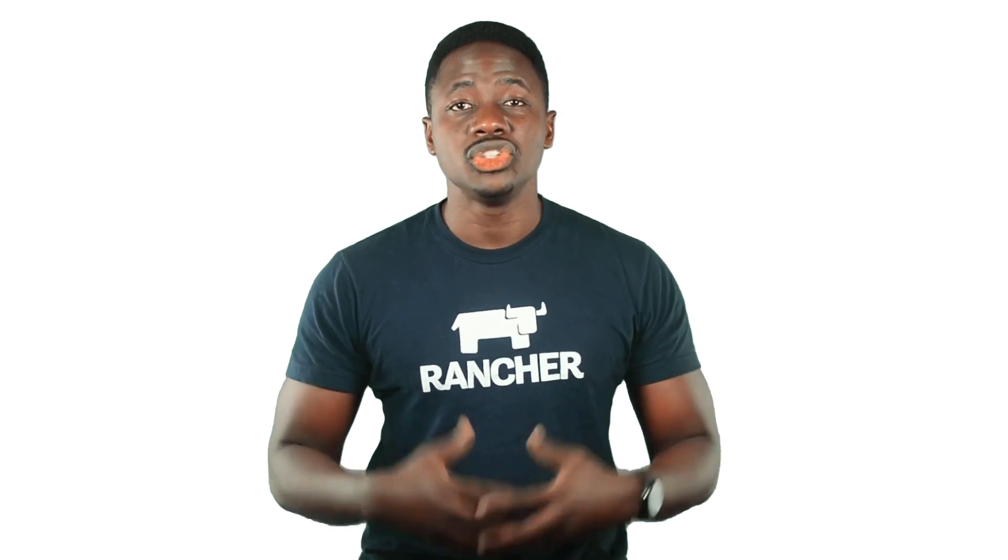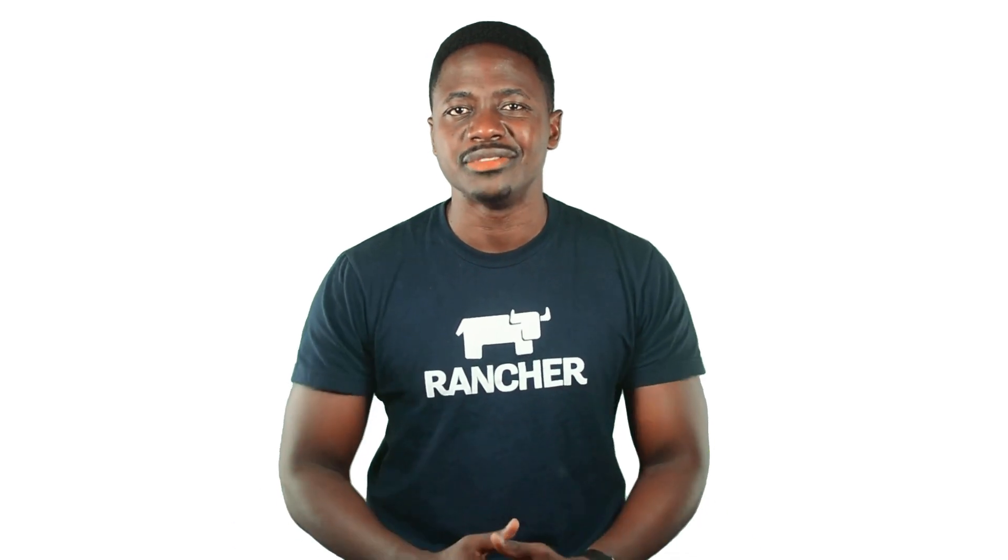Thanks a lot for watching. I hope you found that helpful. Be sure to join the SUSE Rancher community network, join other cloud native practitioners and make the most of our resources to help you on your cloud native journey.